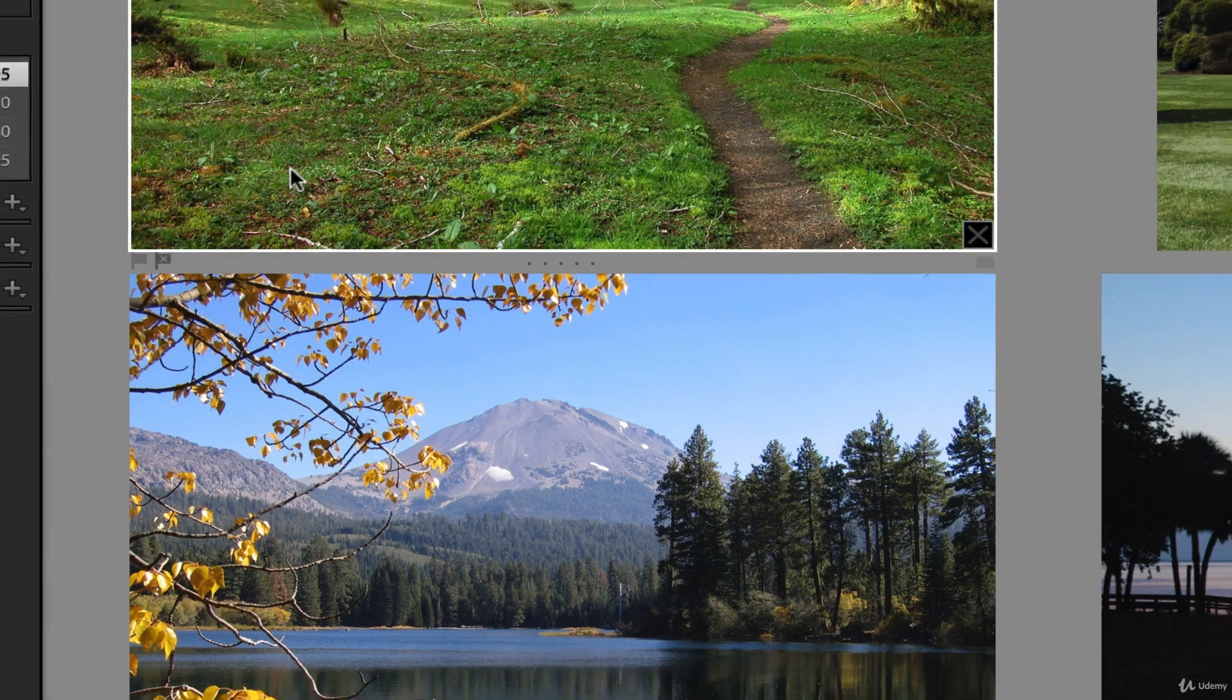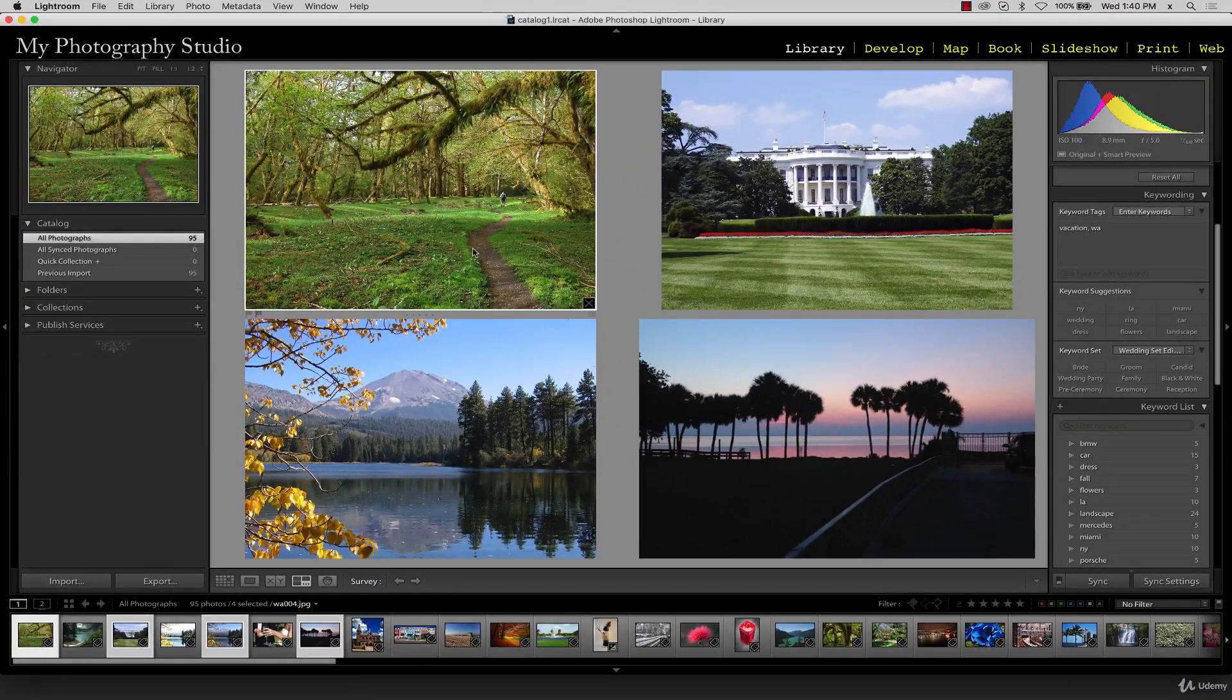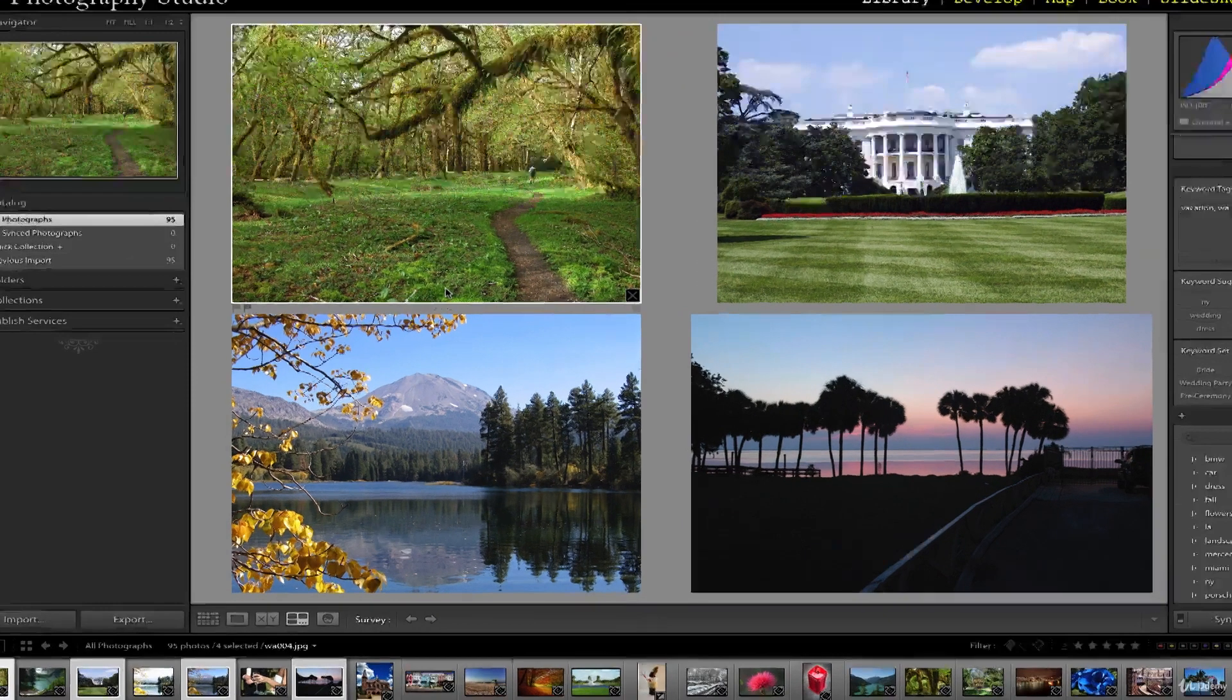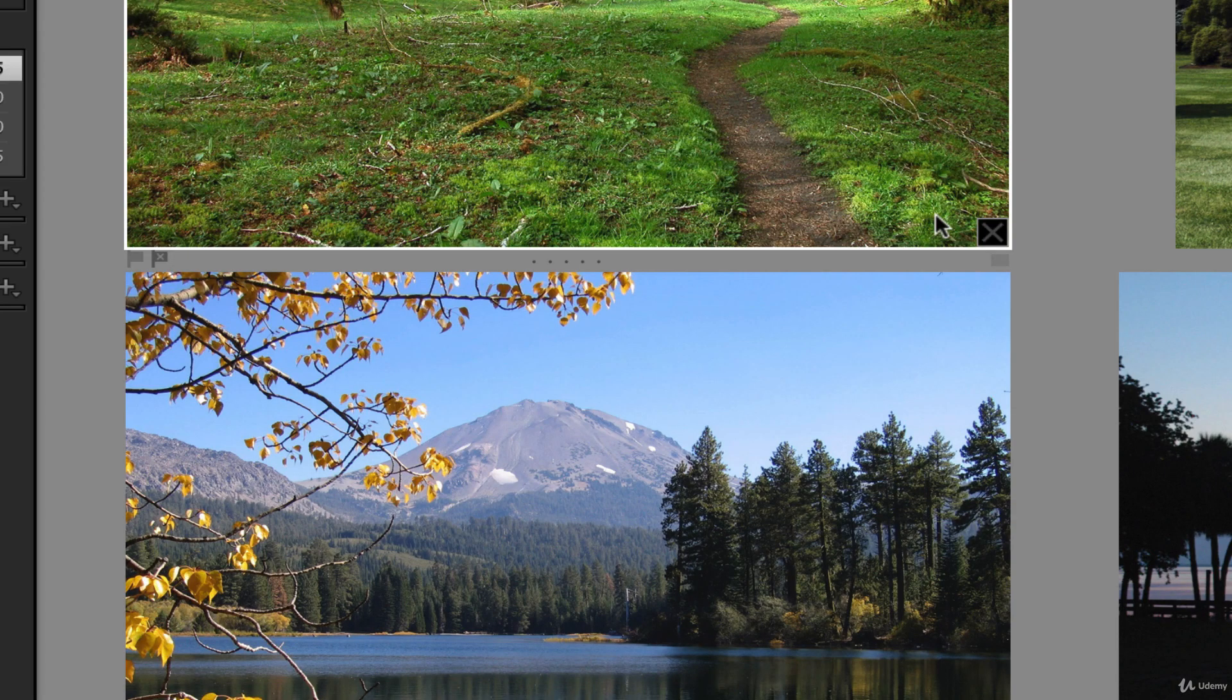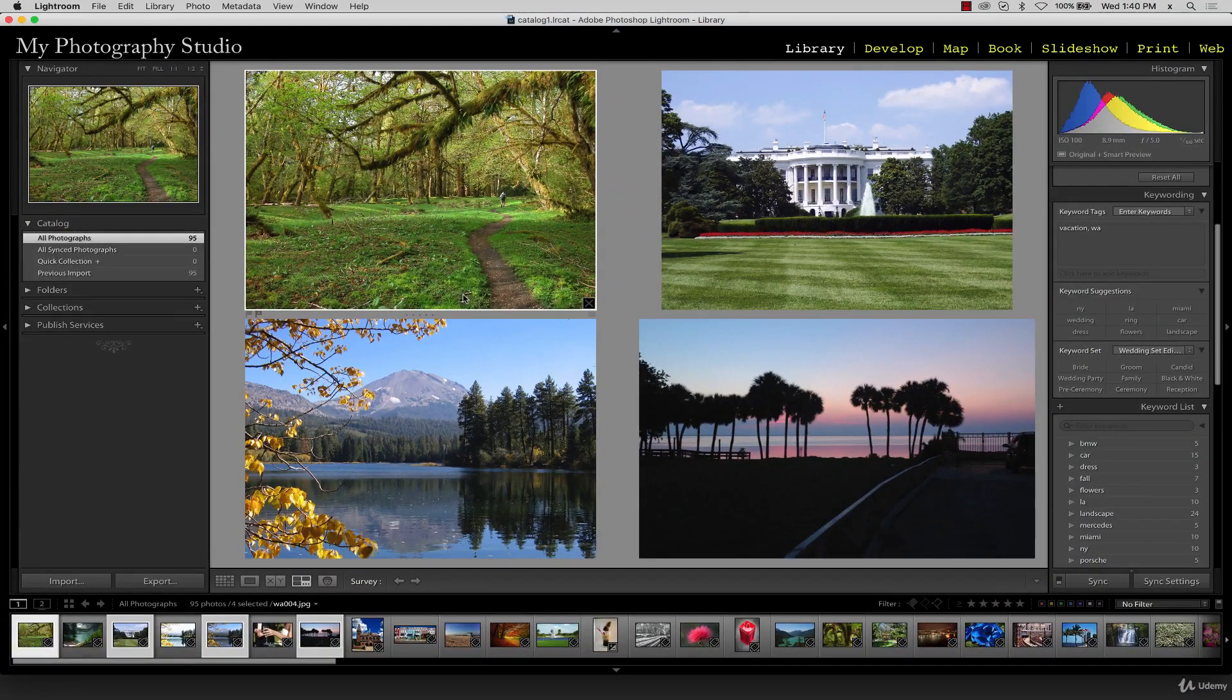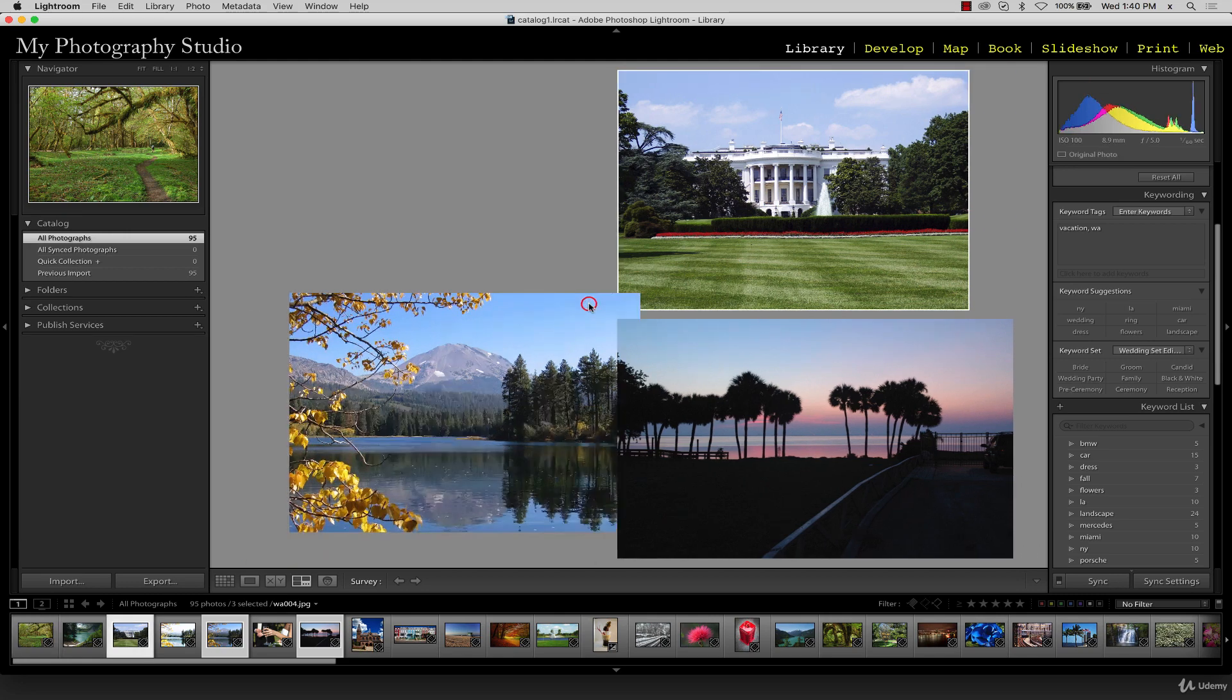In addition to flags, we can also apply star ratings by clicking on the stars at the bottom right corner of the image. So a lot of this is similar to what we did in compare view. To remove any one of these images from the comparison, you can click this X icon here.